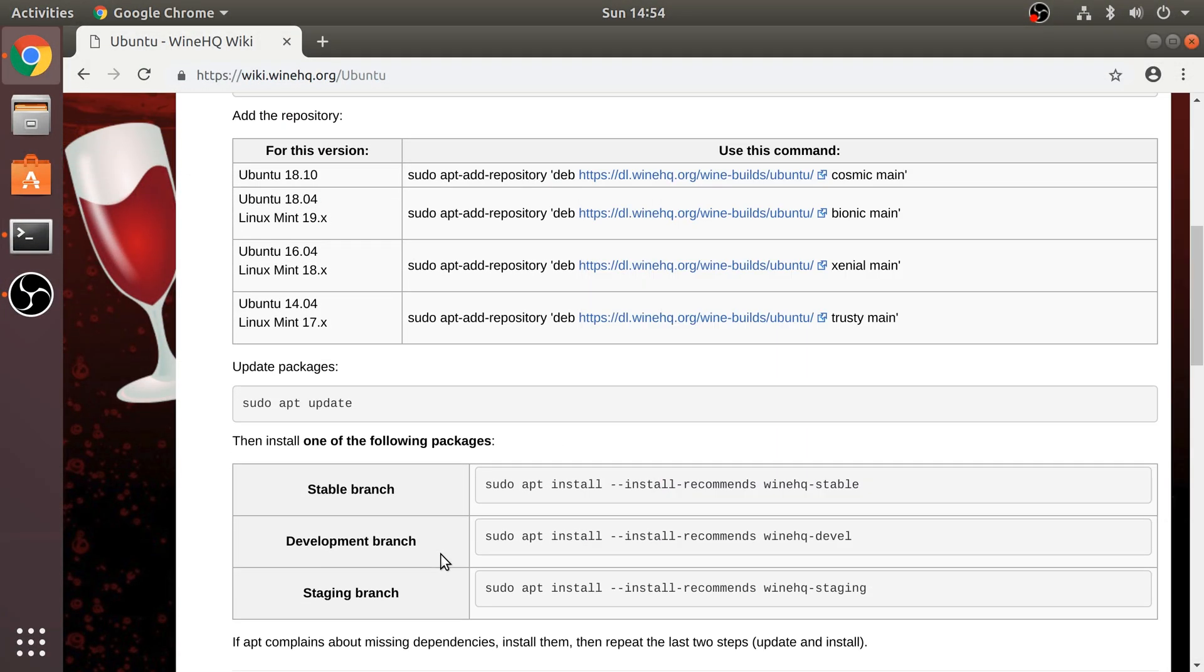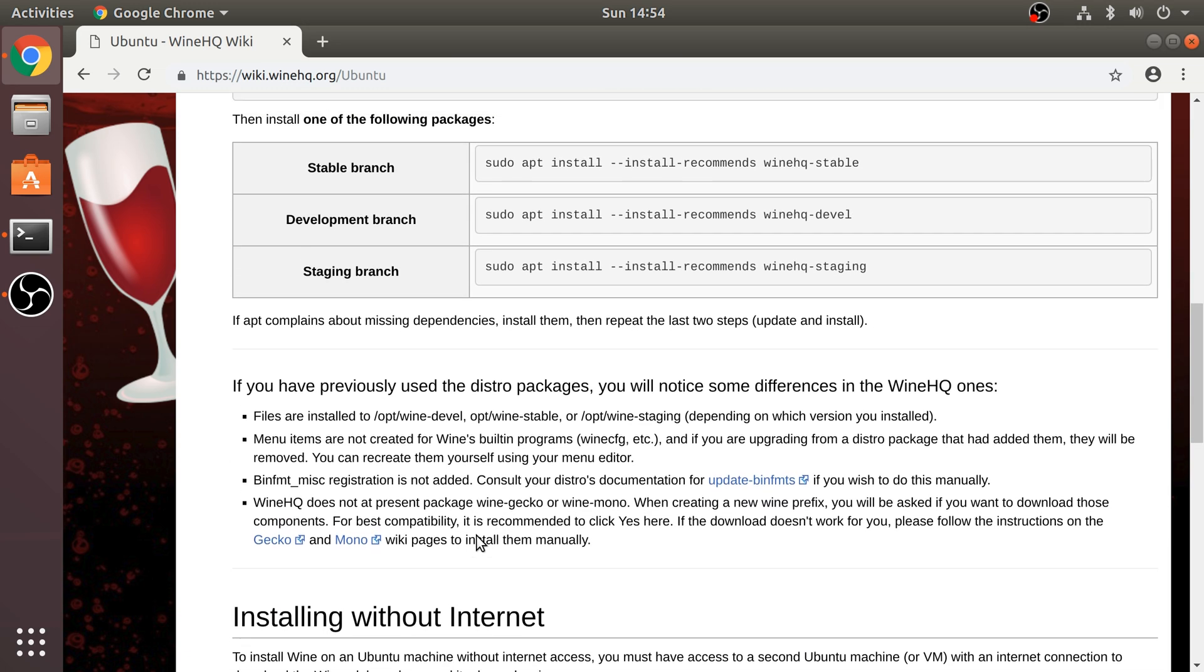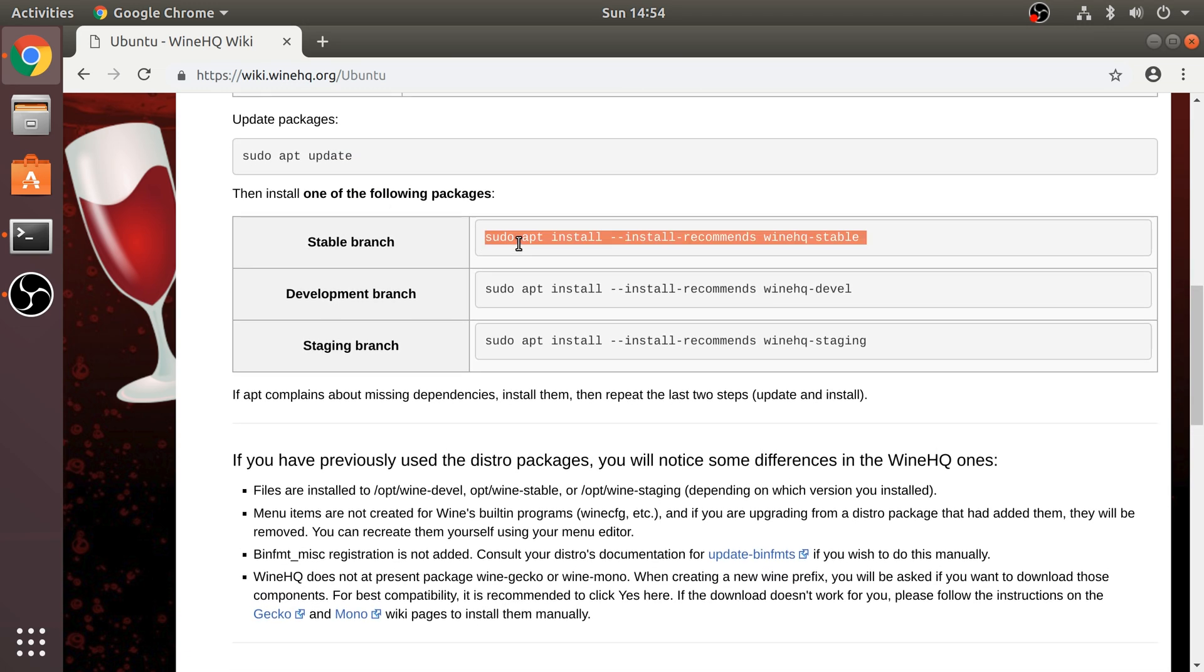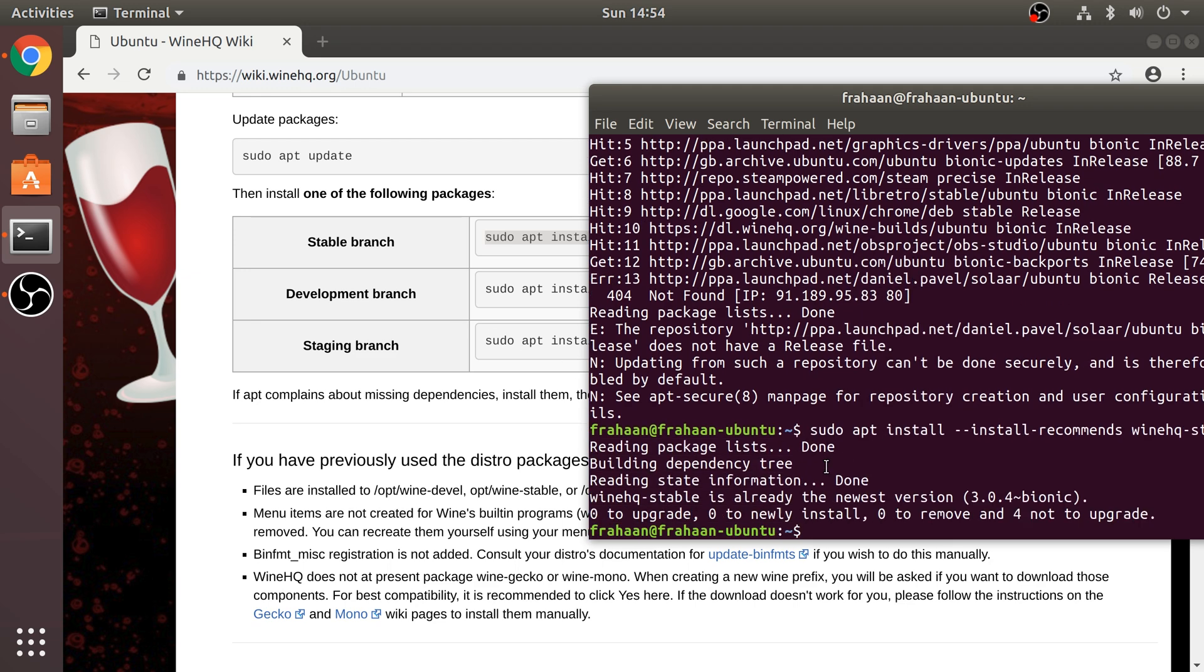And this will be done shortly. Next, we need to install one of the branches. I'm going to install the stable branch. Recommend doing that instead of the development or the staging branch. And again, this command will be quicker and the message will be slightly different because I've already just installed the latest version. Once you've done that, you're ready to go.